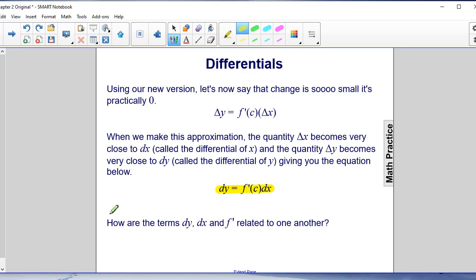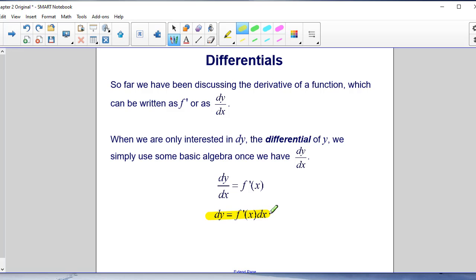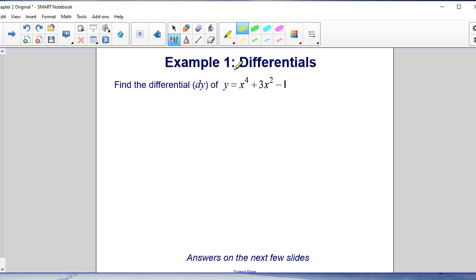When the change is infinitesimally small, DX is called the differential of X, giving us DY equals F prime of C times DX. How are DY, DX, and F prime related? The derivative can be written as F prime or as DY/DX. To isolate DY, we use basic algebra: starting with DY/DX equals F prime of X, multiplying both sides by DX gives DY equals F prime of X times DX.